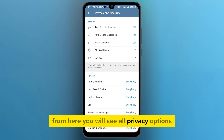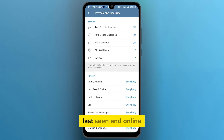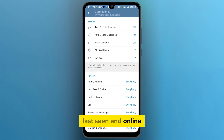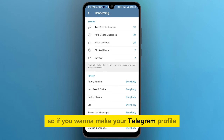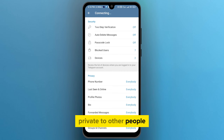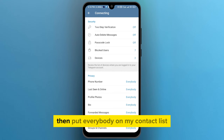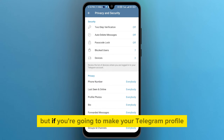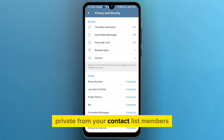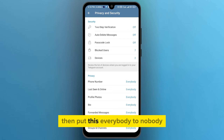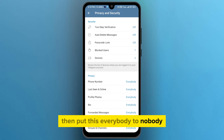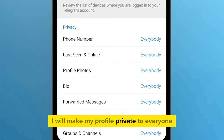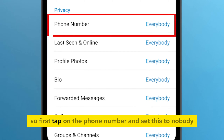From here you will see all privacy options like phone number, last seen and online, and profile photos. If you want to make your Telegram profile private to other people except your friends, then put everybody on My Contacts. But if you want to make your Telegram profile private from your contact list members as well, then set this to Nobody. I will make my profile private to everyone.